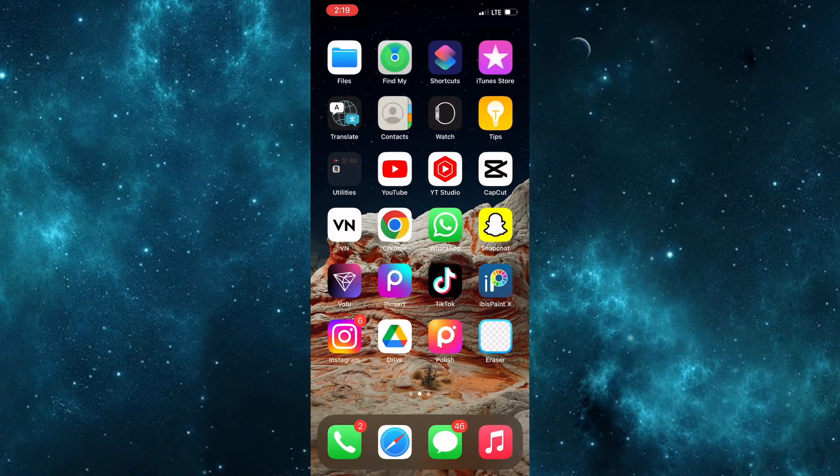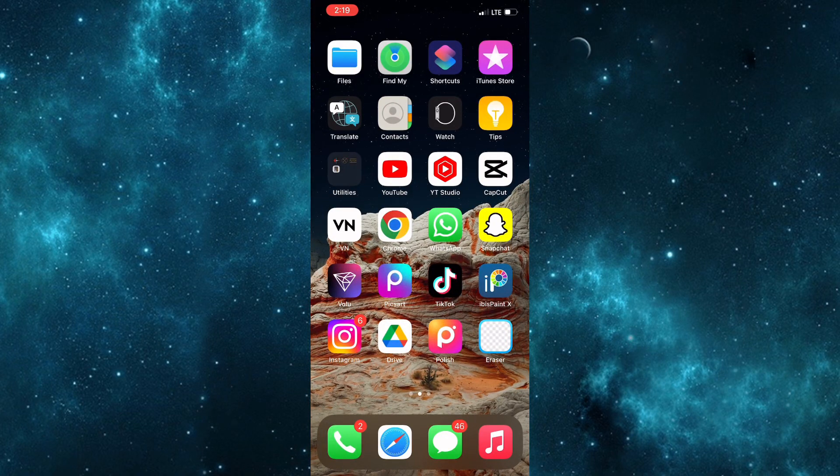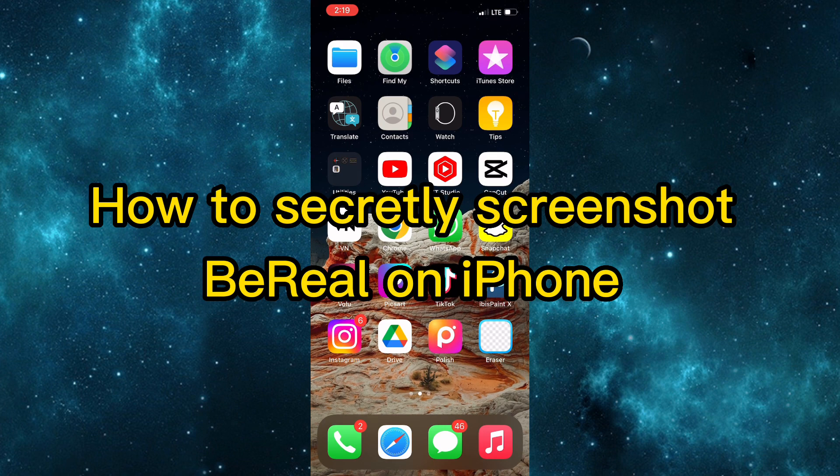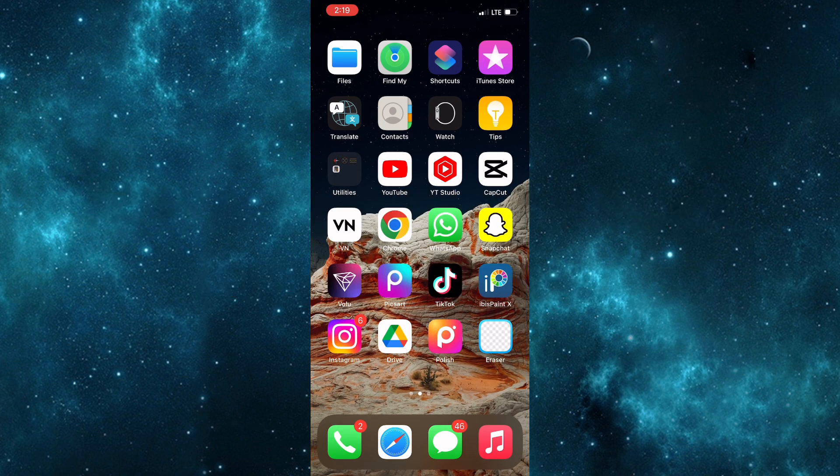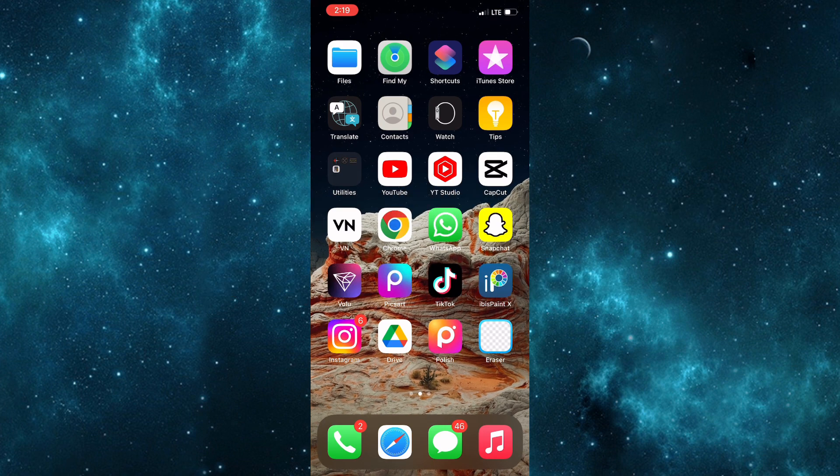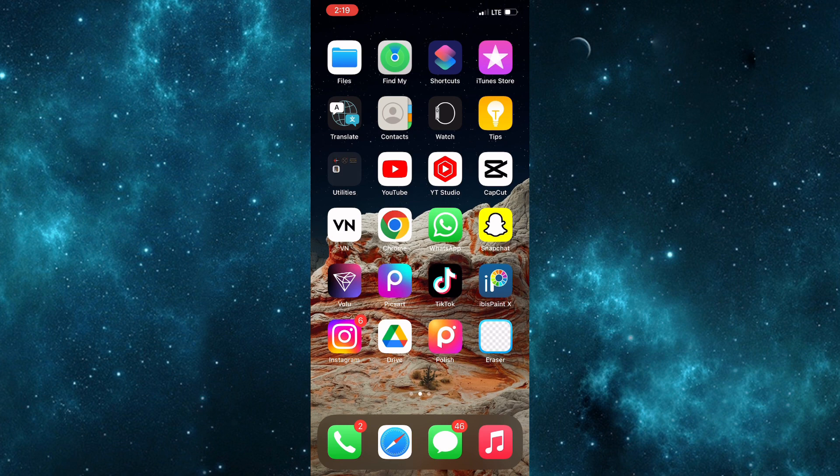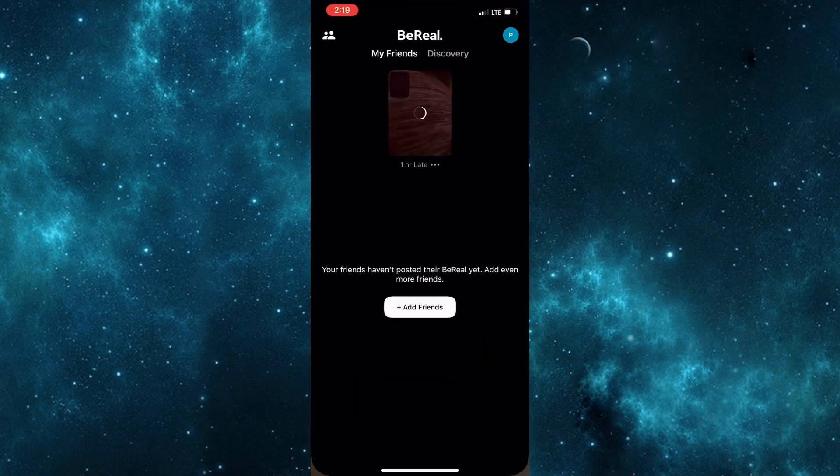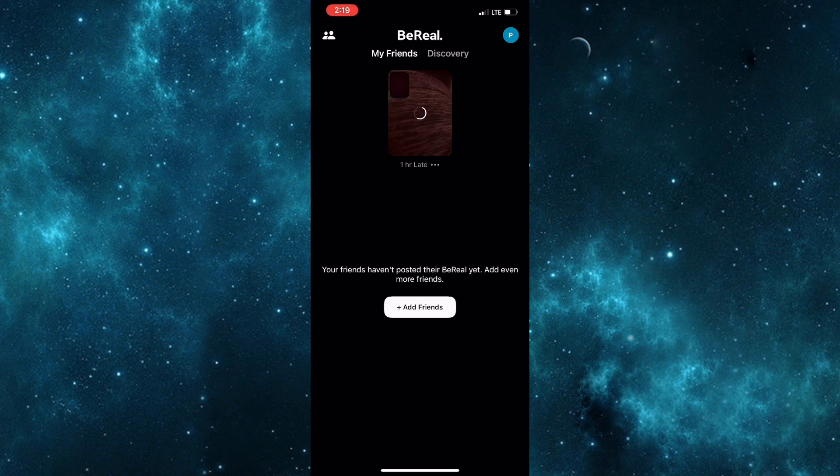Hey guys, welcome back to my channel and welcome if you're new. In today's video I'll be showing you how to secretly screenshot in BeReal on your iPhone. As most of you know, once you open the BeReal application and take a screenshot, the other person will be notified and there are actually ways you could go about seeing which friend took the screenshot.